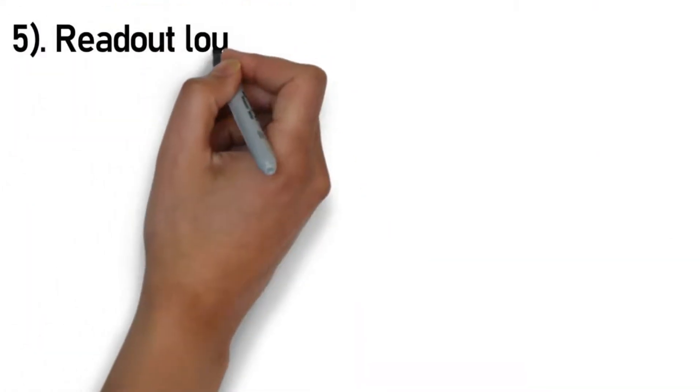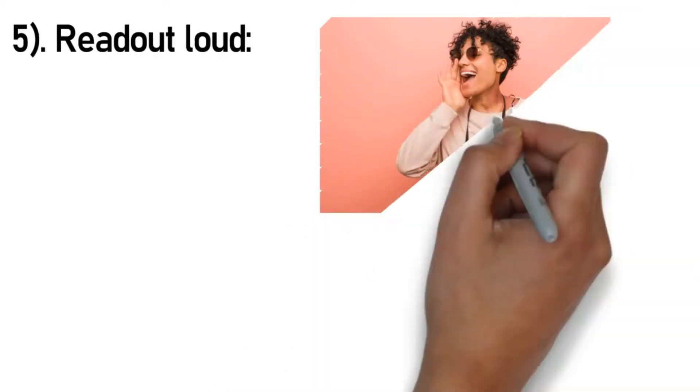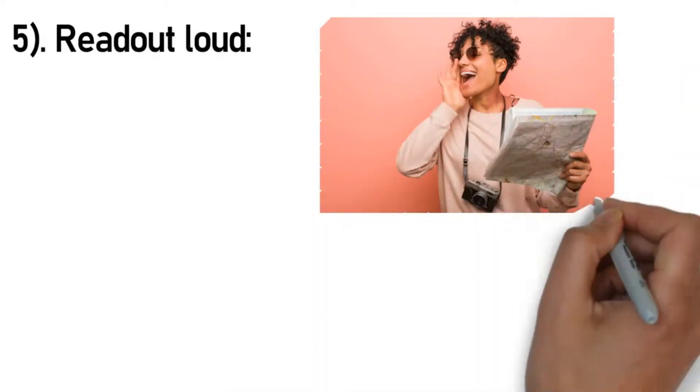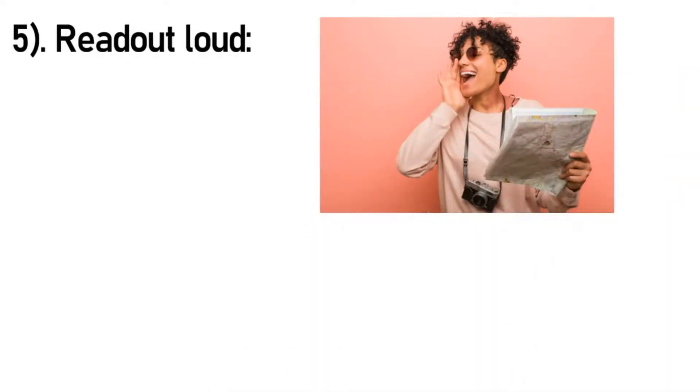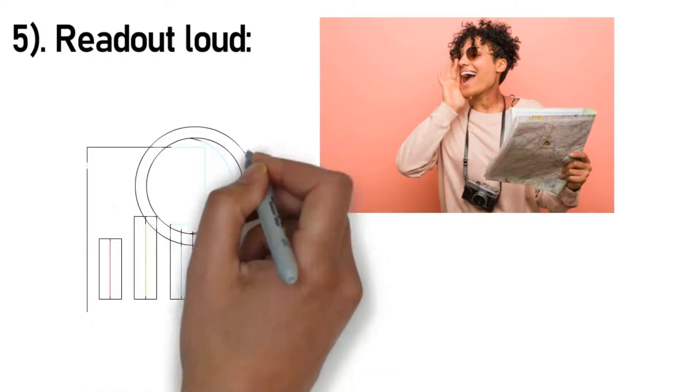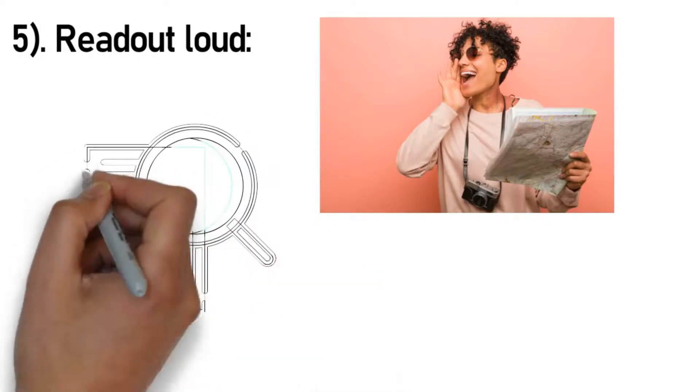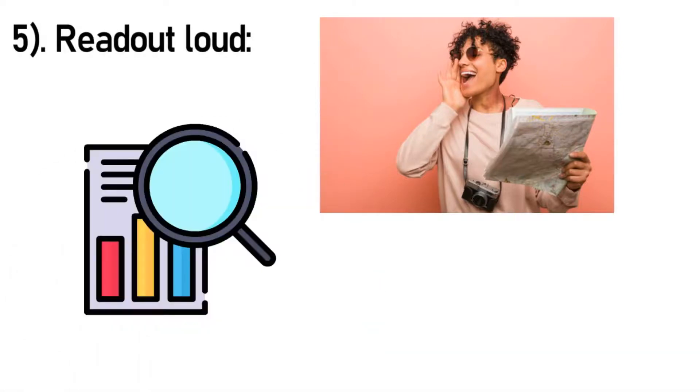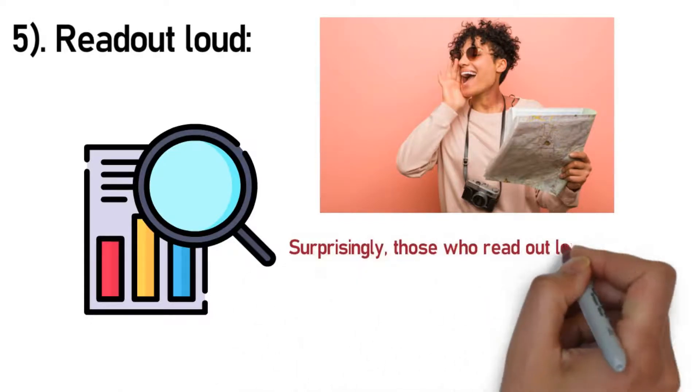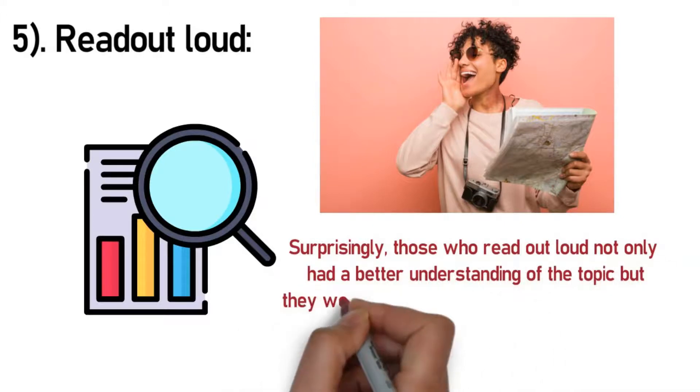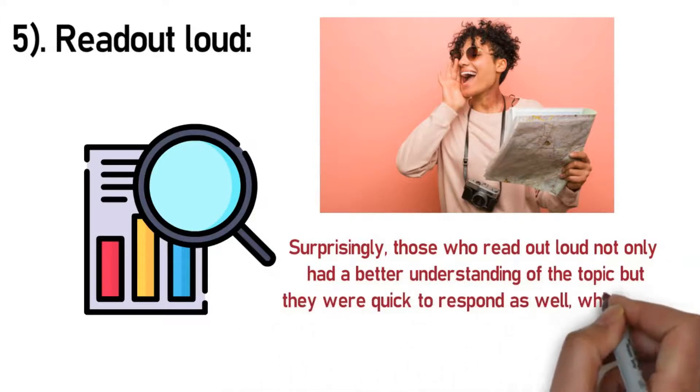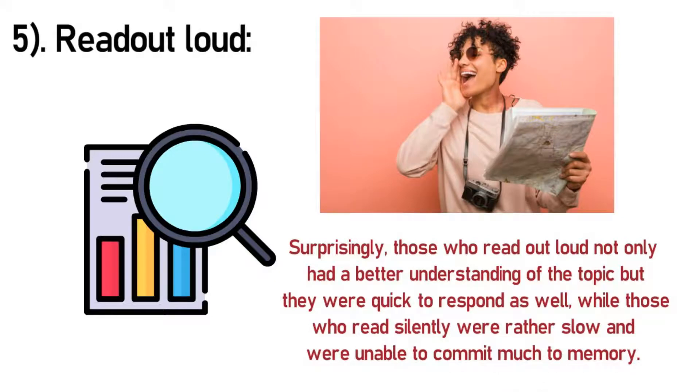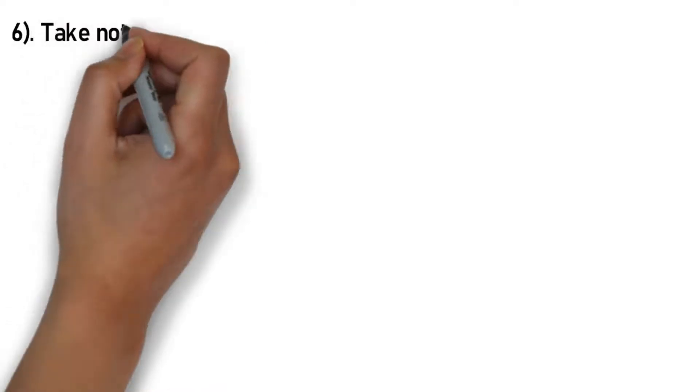Number 5: Read out loud. Vocal production has a huge impact on the brain. It tells the signal that this information is explicit and hence stores it in the long-term memory. Research conducted showed that a group of people was given a topic to read out loud and then were questioned, while another group was asked to read the same topic silently before being questioned. Guess who did better? Surprisingly, those who read out loud not only had a better understanding of the topic but they were quick to respond as well, while those who read silently were rather slow and were unable to commit much to memory.